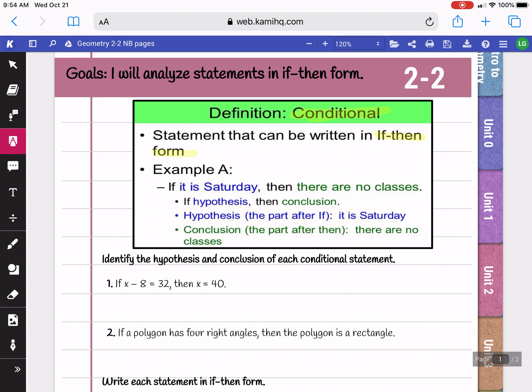Each conditional statement is made up of a hypothesis and a conclusion. Your hypothesis is what comes after the word 'if.' So here, after the word 'if,' it says 'it is Saturday' — that would be our hypothesis. Your conclusion is the part after the word 'then,' so 'there are no classes' is our conclusion.